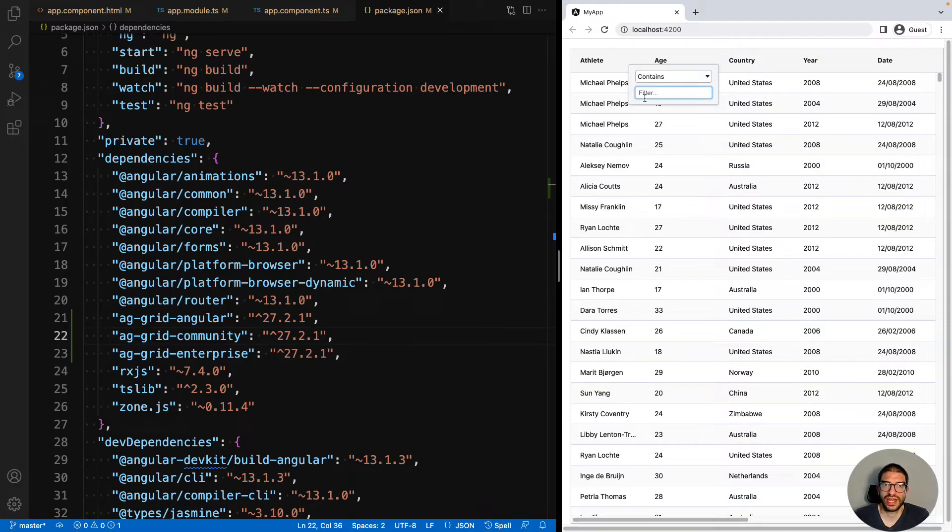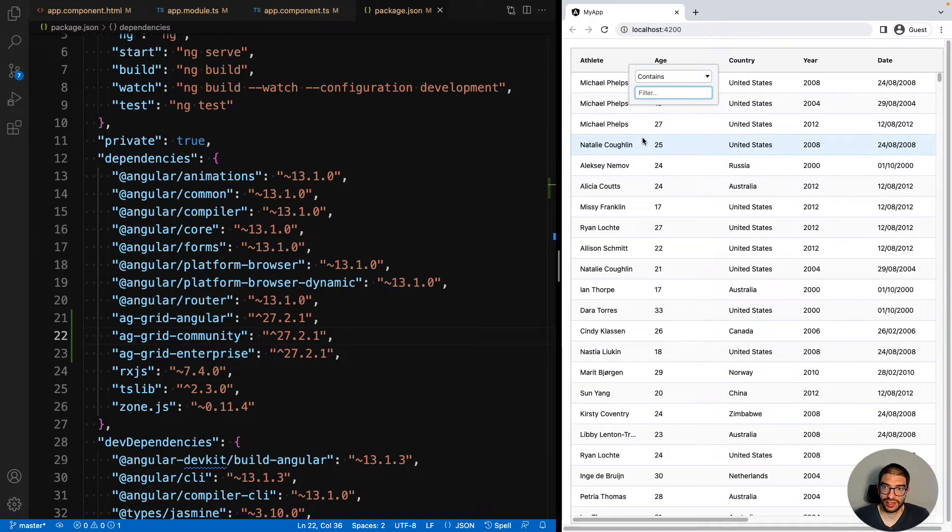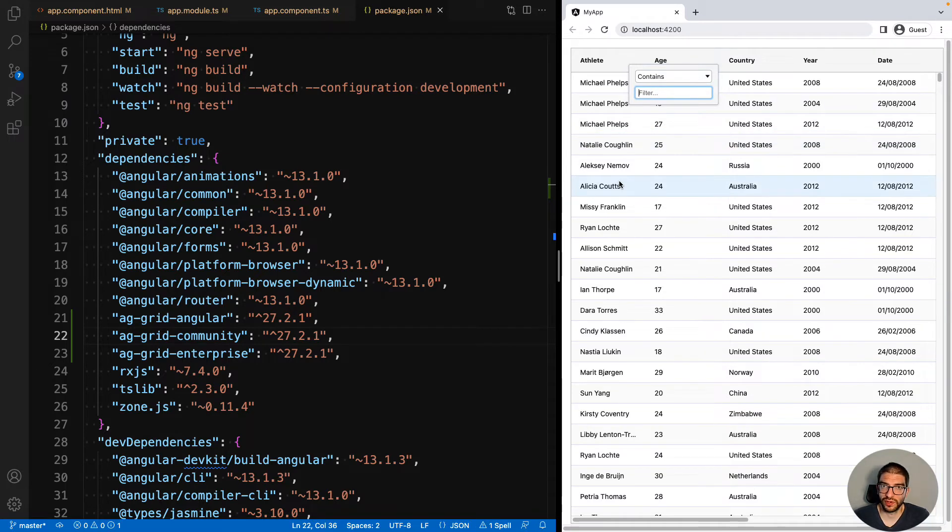You will notice that as soon as we enable AG Grid Enterprise, the behavior of the grid will change, and we will have Enterprise filters and Enterprise context menus by default.